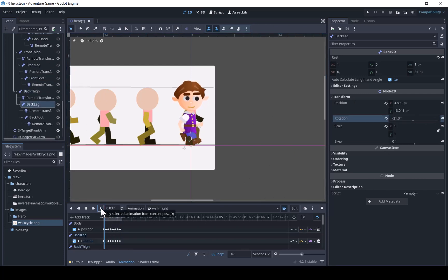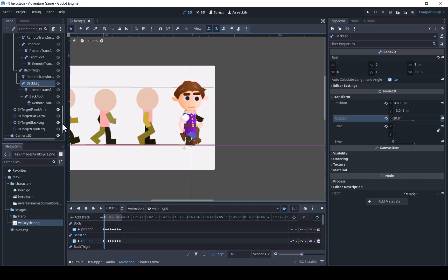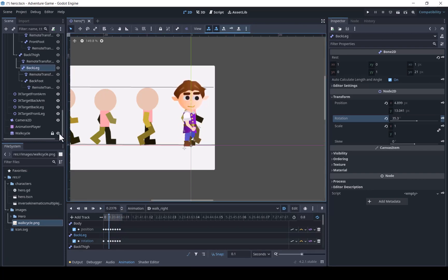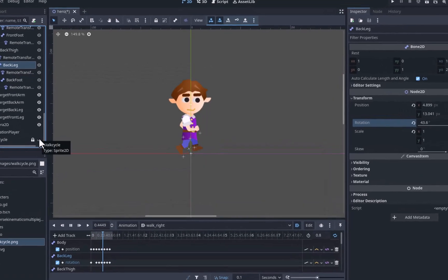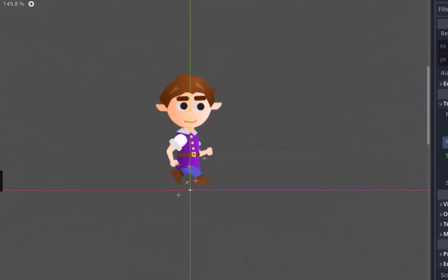We will see how it all looks. We can make the guide image invisible to see the character better. And now we have a much better walk cycle.